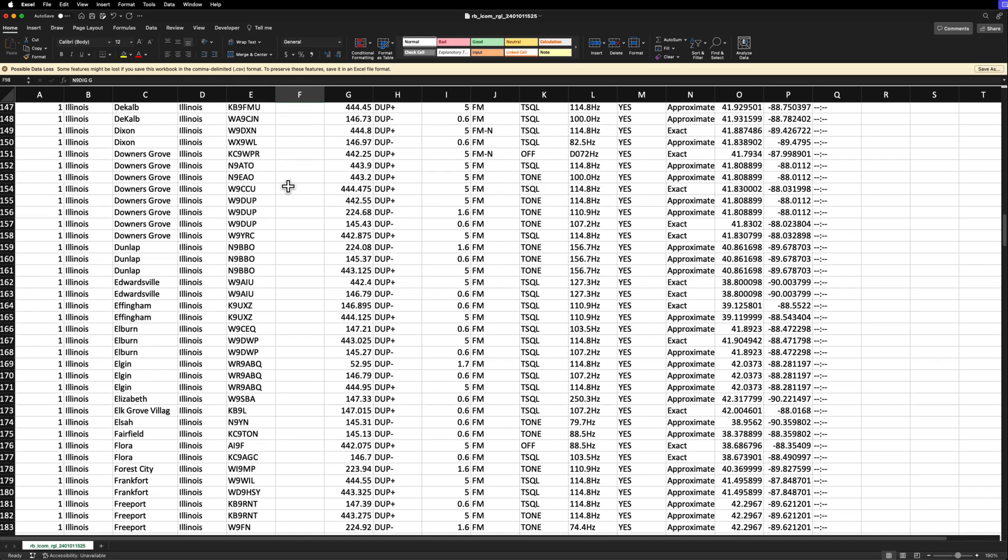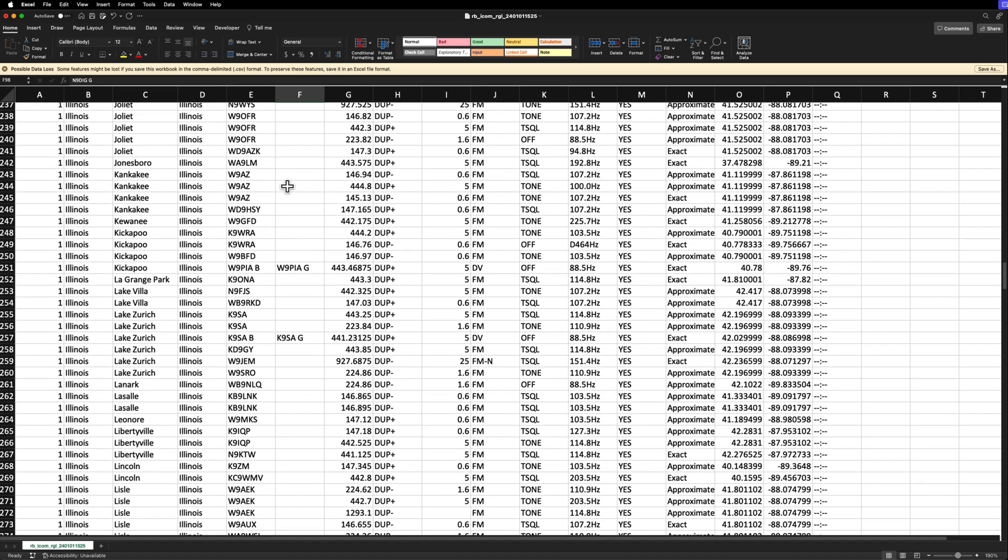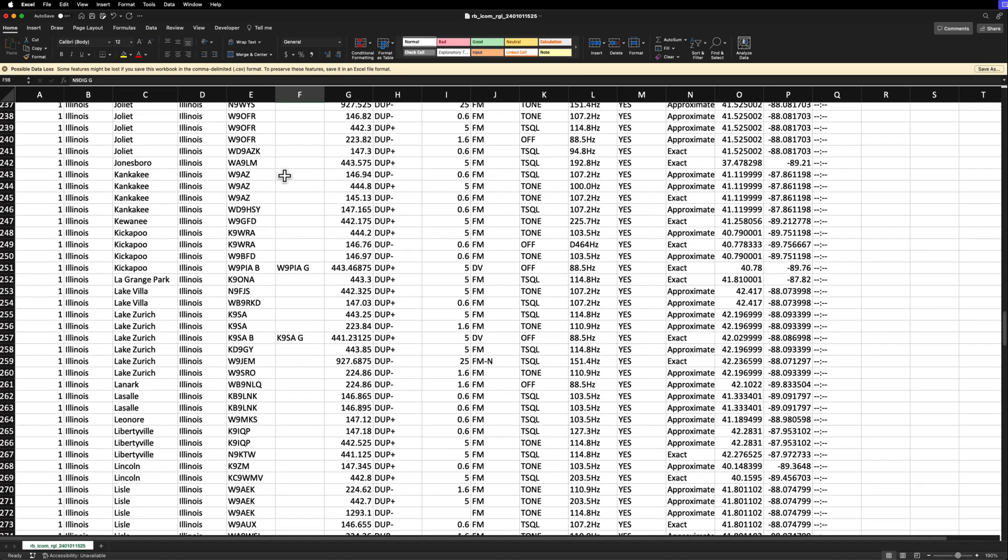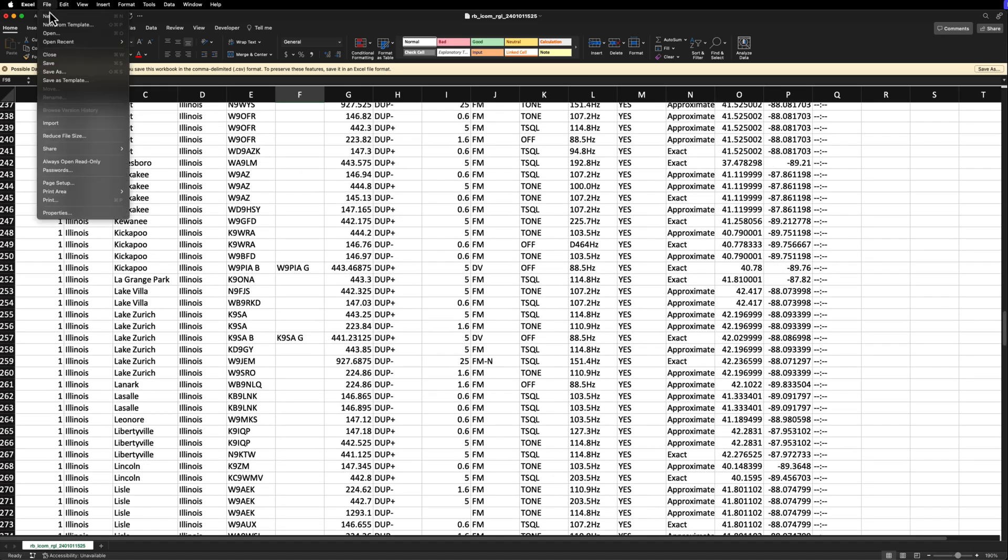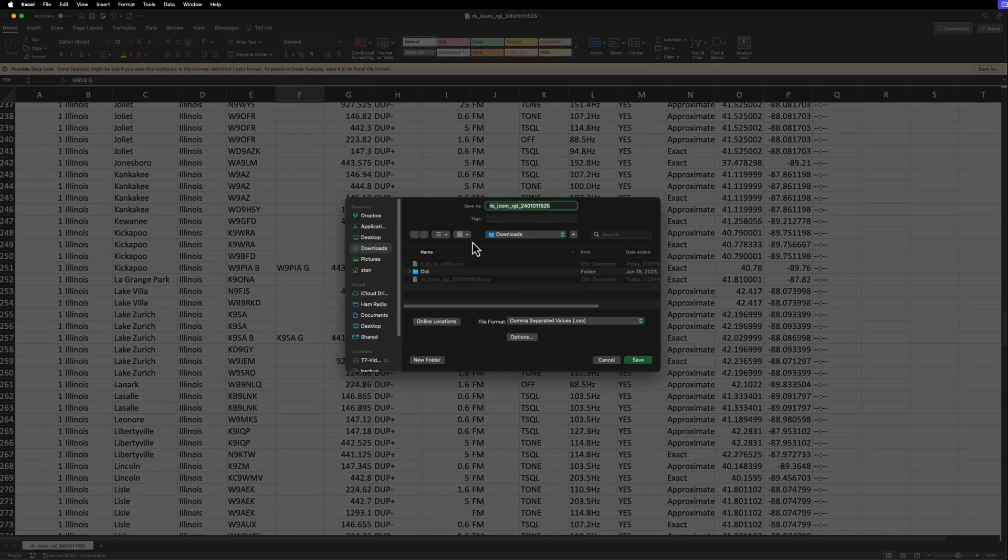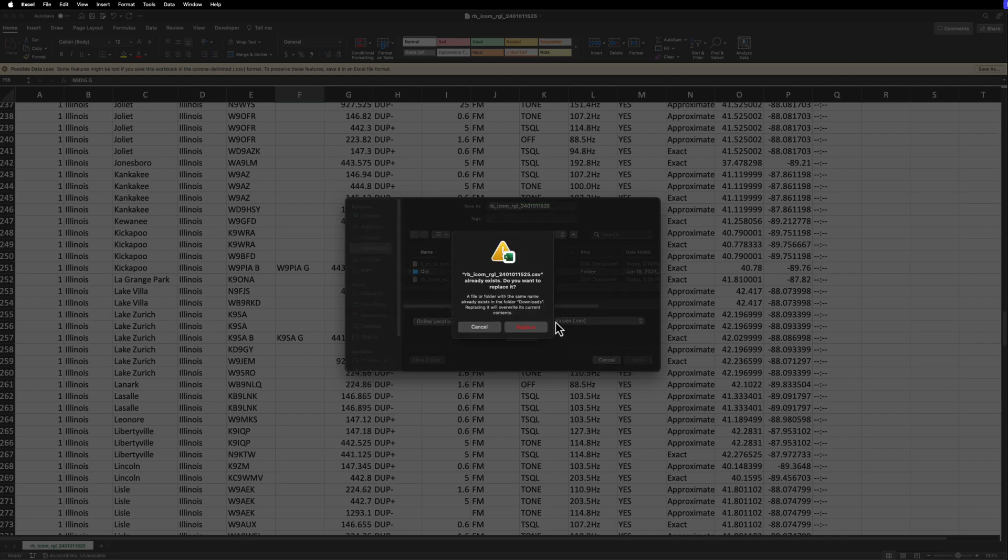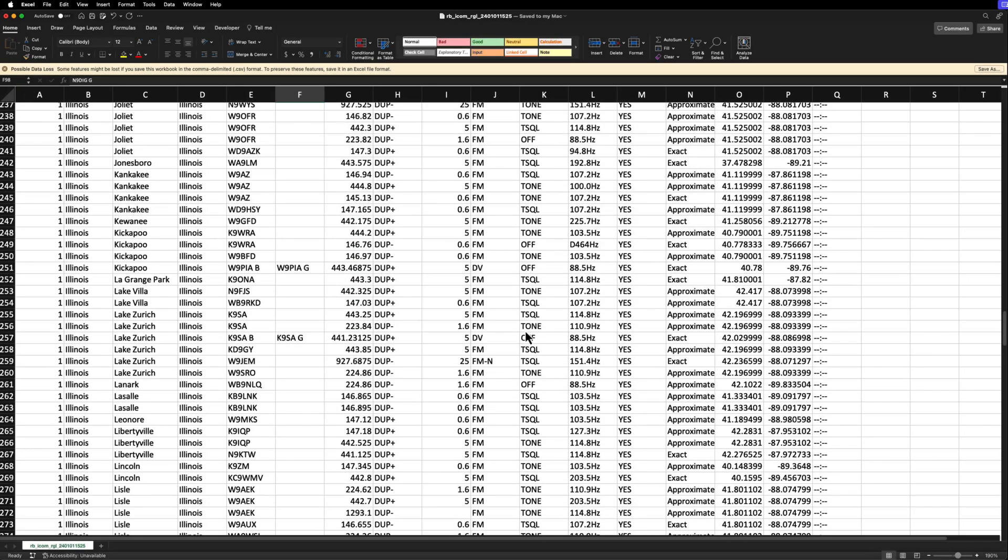So when you get all this done, what you want to do is save it, and I'm going to do a save as, but you could do save if you want, but you got to keep it in this CSV format, comma separated values. So I'm just going to throw it in here. I'm going to hit save, and it's going to say yes, replace it. So there's that.